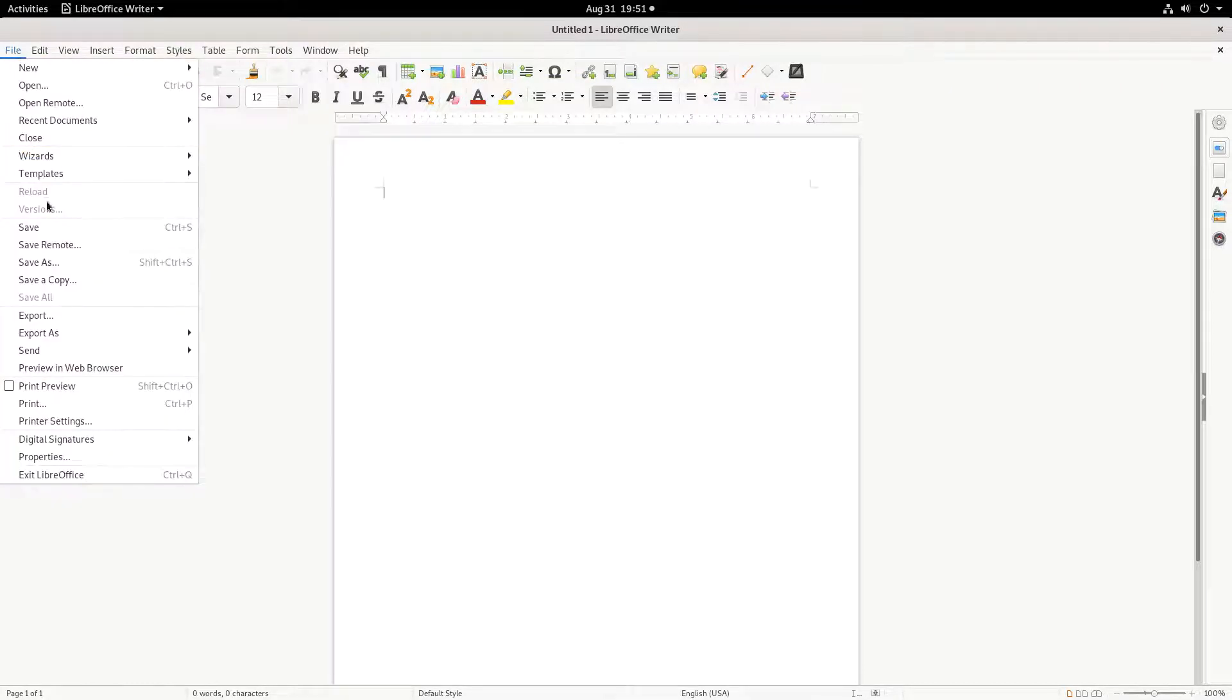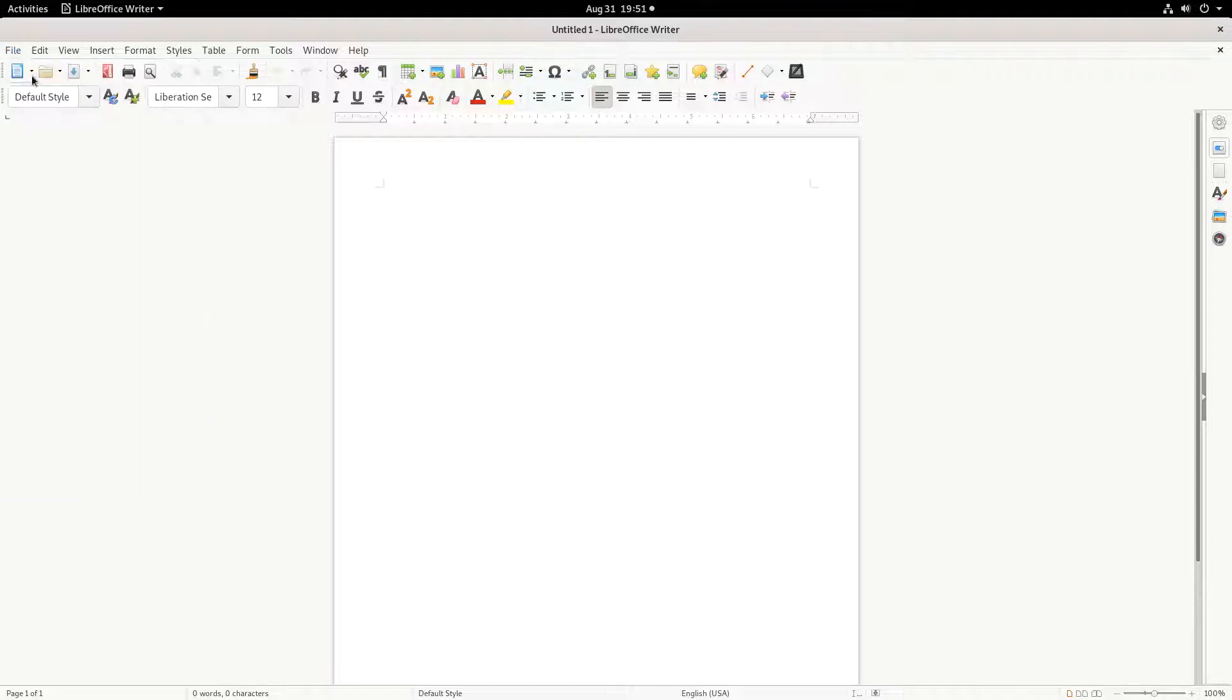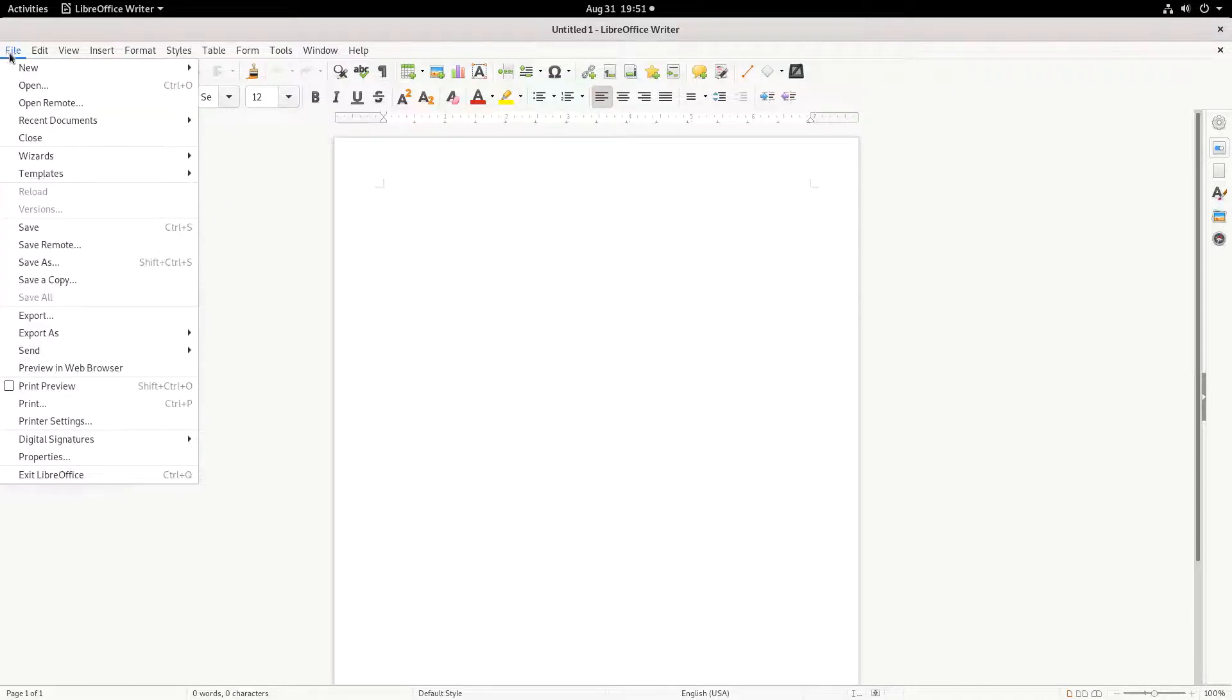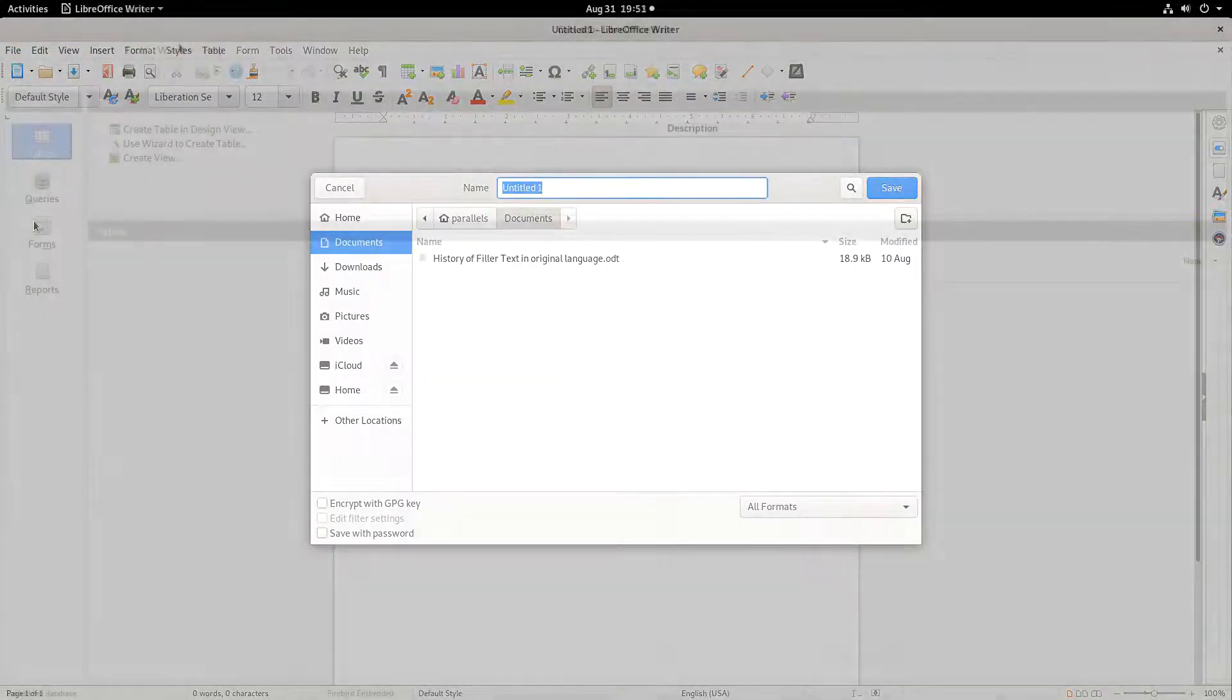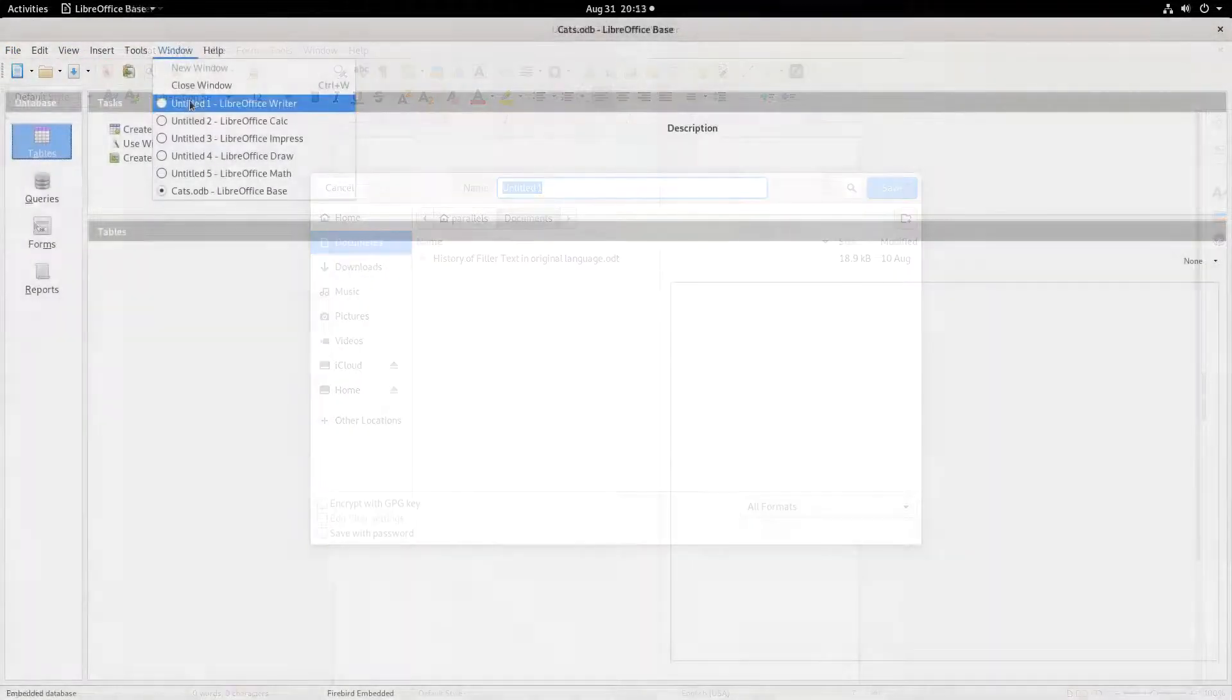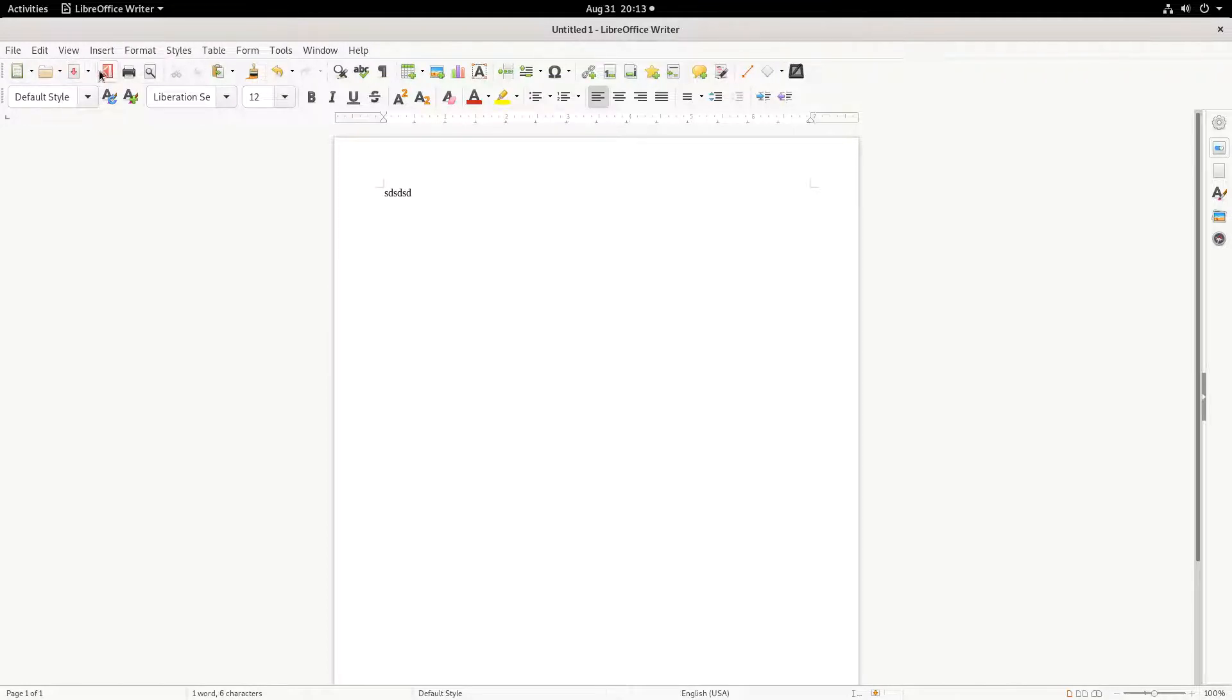The Save function can be performed several different ways. Through the File menu that is in all six applications and Start Center, click the File menu, then click Save. A second way to save a document is through the Standard Toolbar in all six applications. Click the disk icon that is in the toolbar.